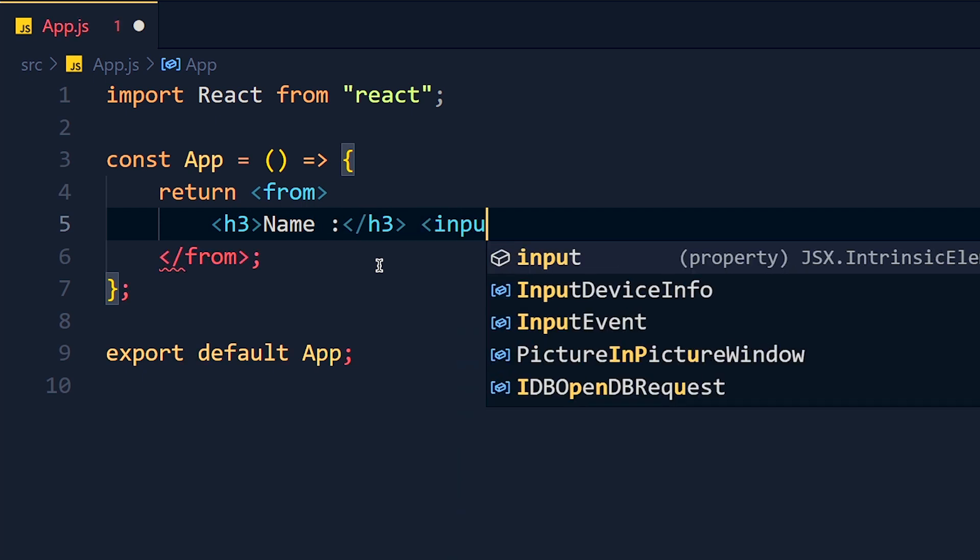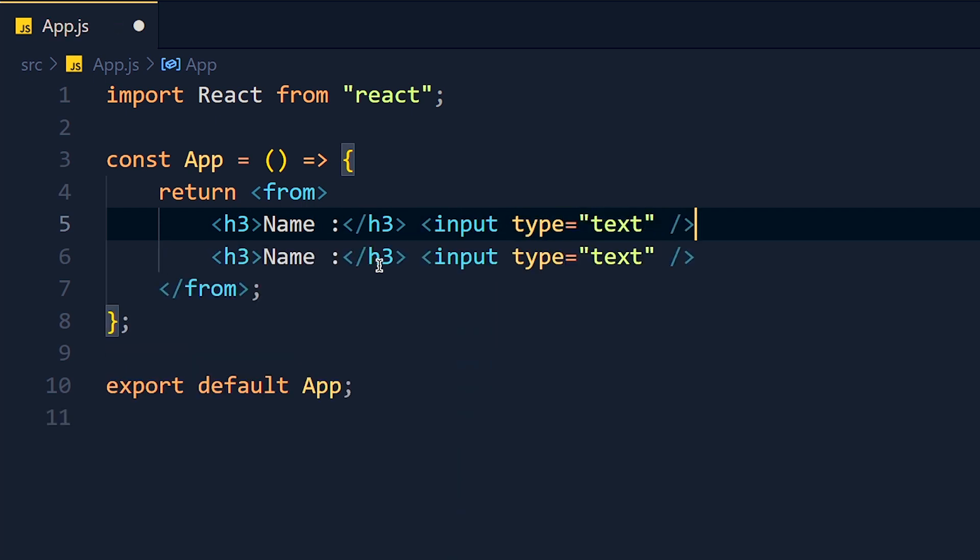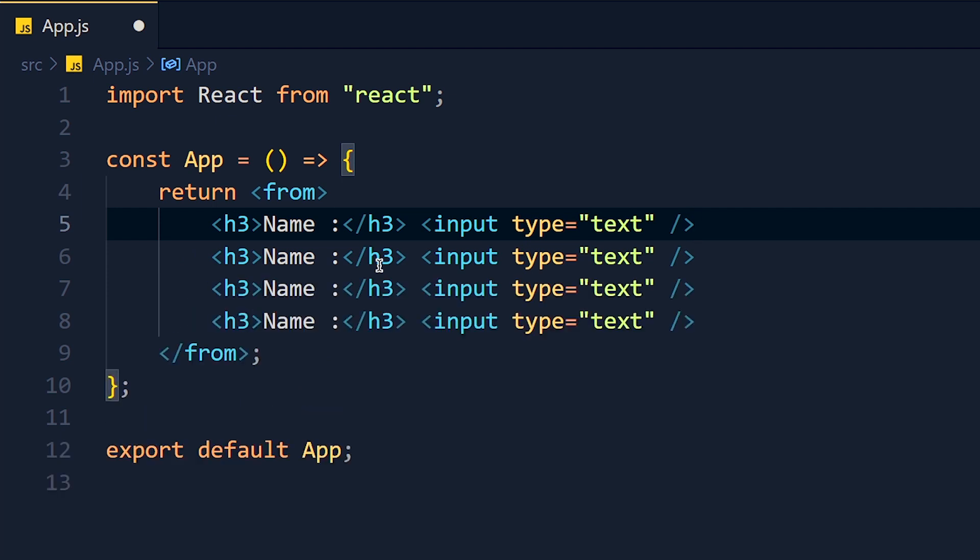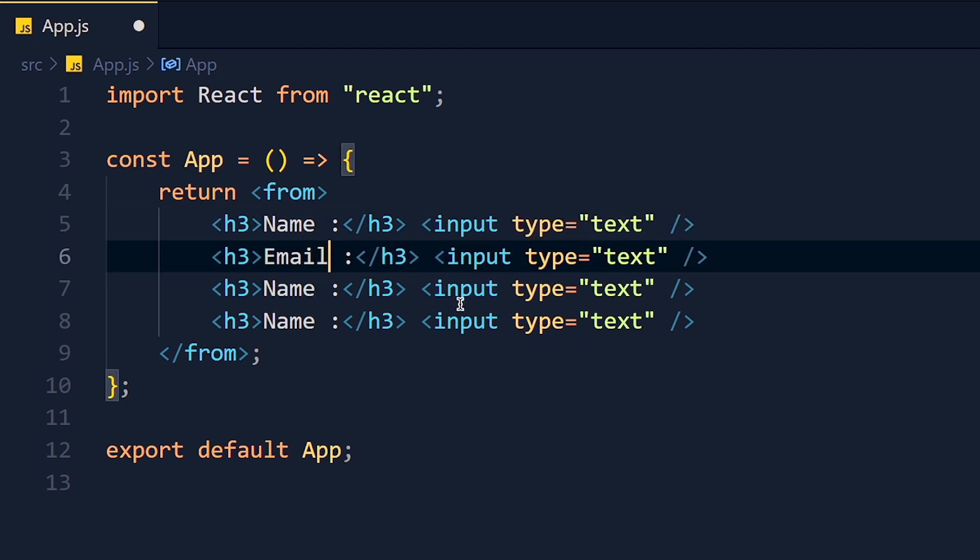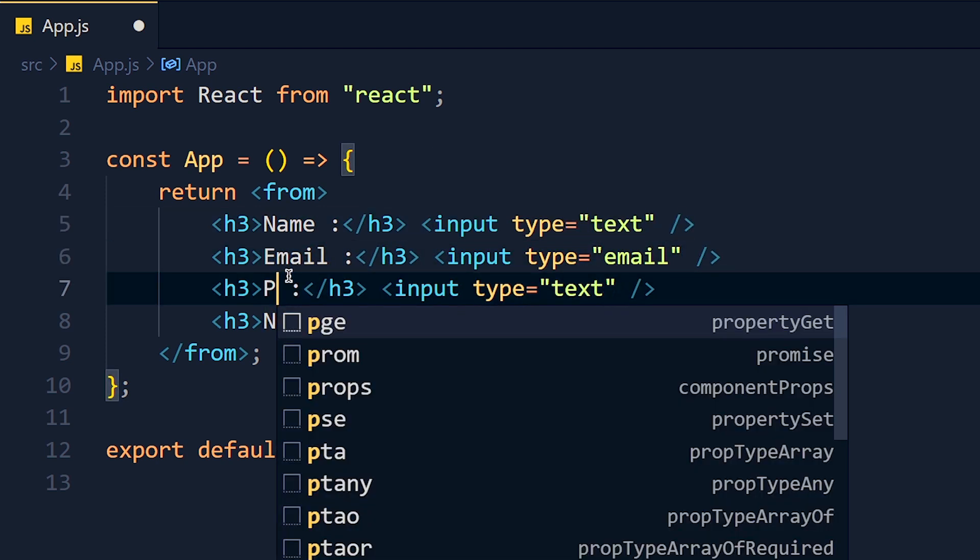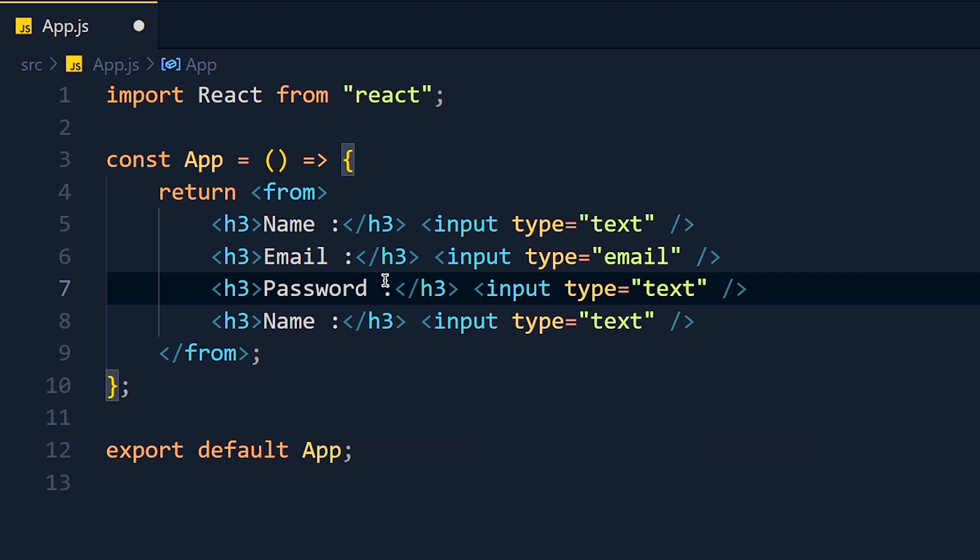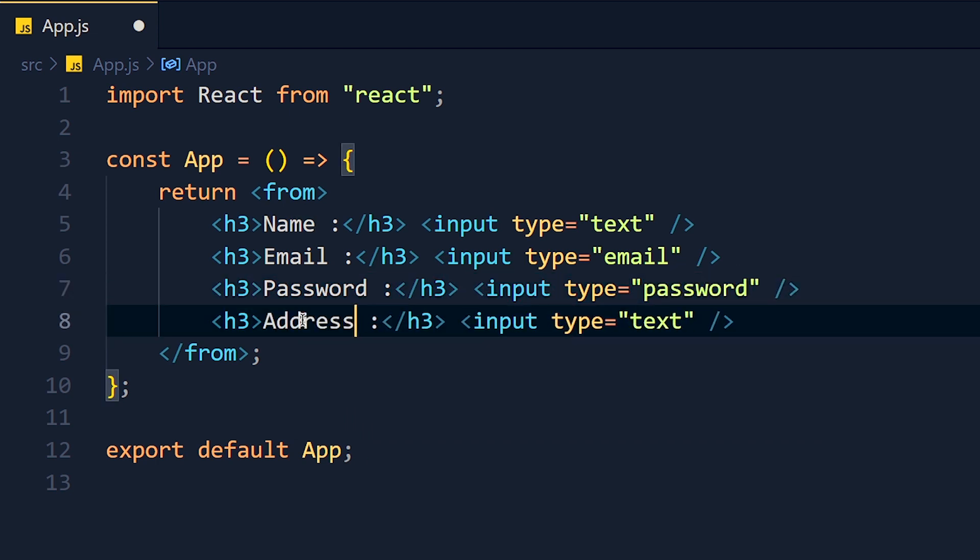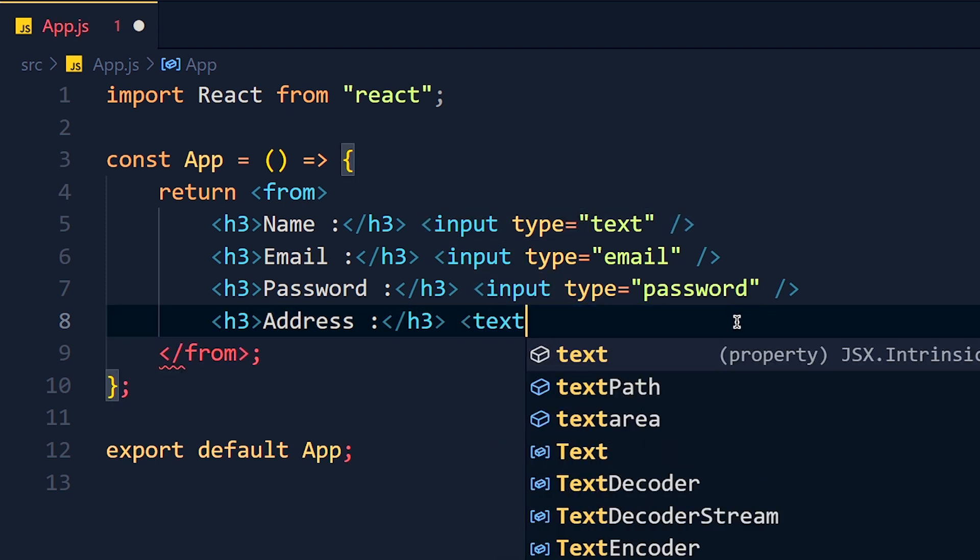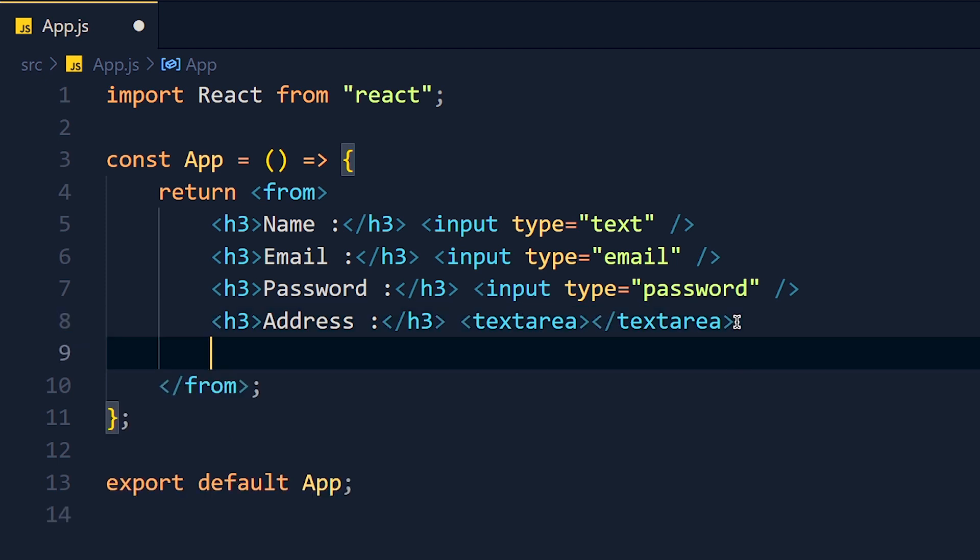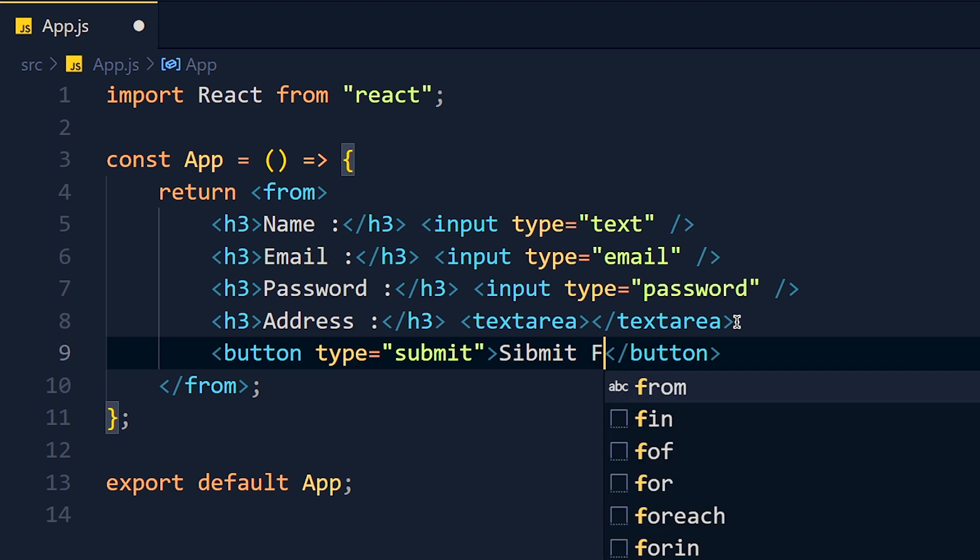And it's input field with type text. Now I duplicate this code 3 more times by using shift plus alt plus down arrow. And change second field as email and type to email. Next for password and type password. And the last one is address and for that we need text area. So I remove this input tag and create one text area. And at the end, we need one button type submit and name it submit form.